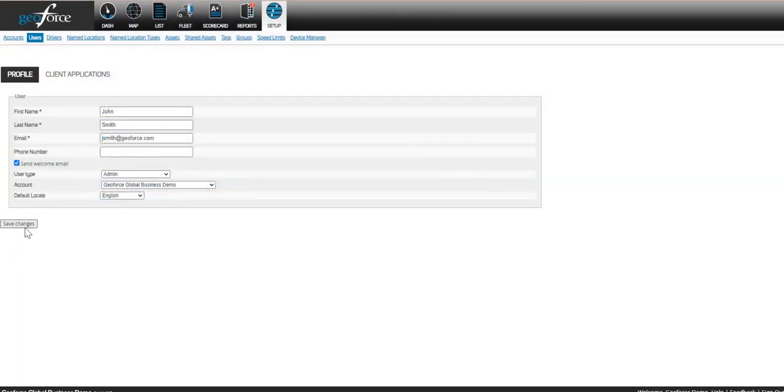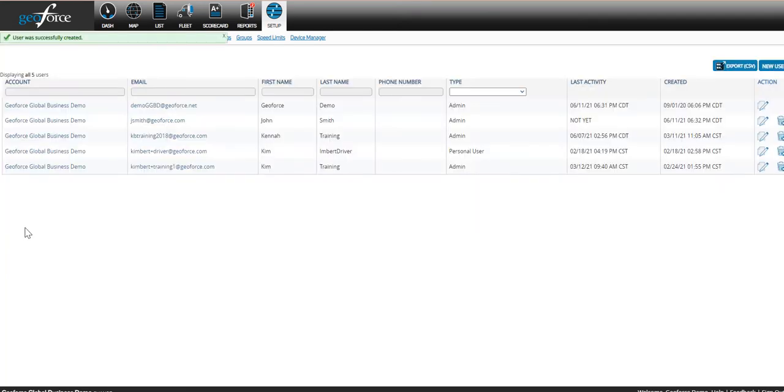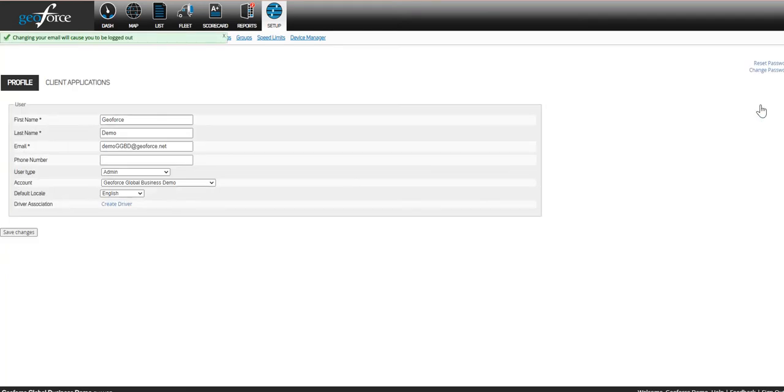To change your own password, you can click on your username and select Change Password in the top right hand corner. This will allow you to change the password from what was sent to you.